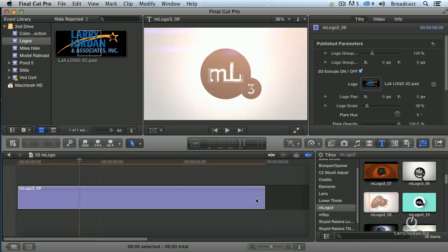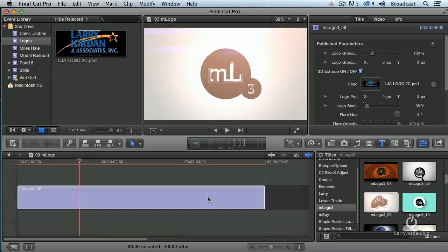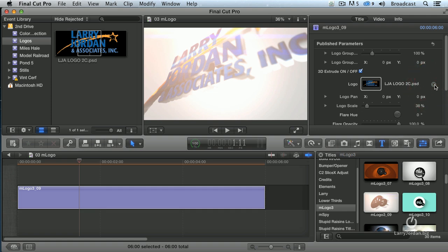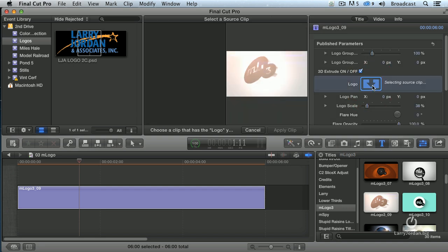All you do is drag the logo into the timeline. Once it's in the timeline, highlight it. When the logo is highlighted, you go up to the inspector and this is called a drop zone. Let's just clear the drop zone here. This is what an empty drop zone looks like. To add a clip to the drop zone, you click on it one time so it turns blue.